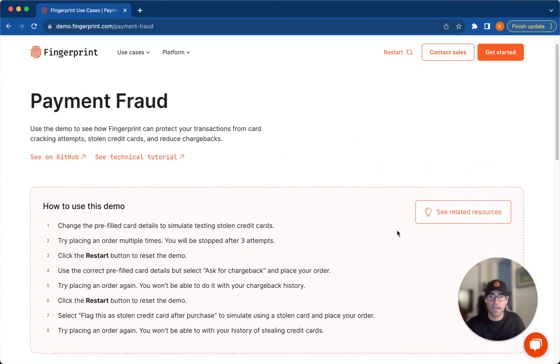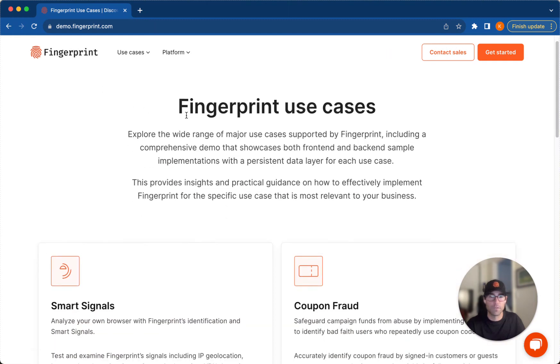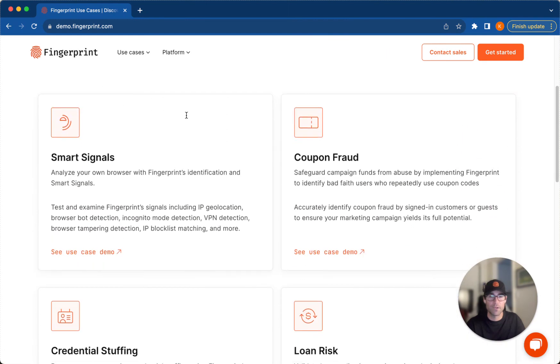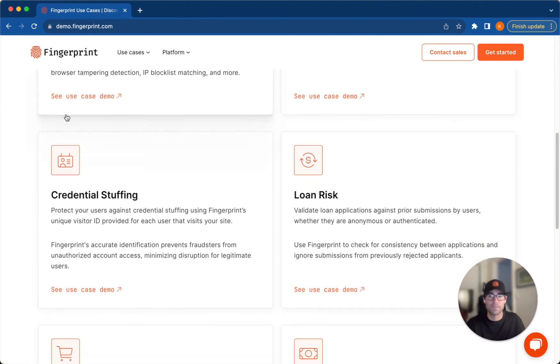Check out fingerprinthub.com. We have a bunch of other use cases and demos available on the site. And thanks for watching.